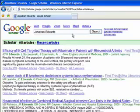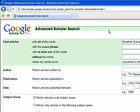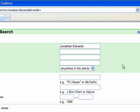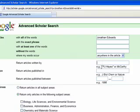But if you use the advanced search feature, you can limit your results to social sciences, arts, and humanities to get articles about the theologian Jonathan Edwards. And you can narrow your results even further to articles written by a particular author or within a particular journal.